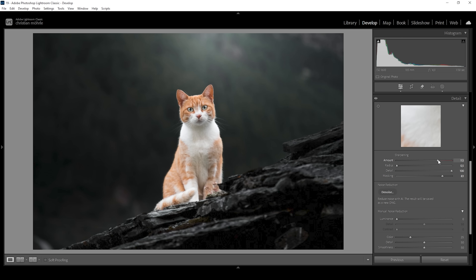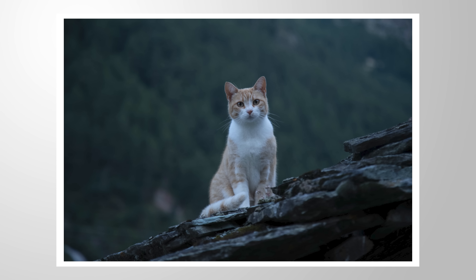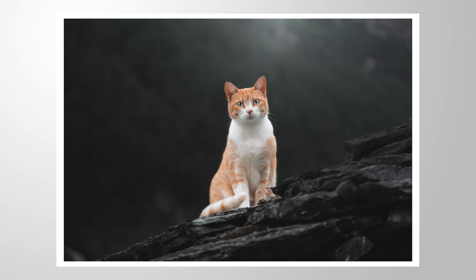And here we have the finished image. So although this was something completely different, I think the editing for this shot was super, super interesting — made a lot of fun. If you have any questions or want to add anything, let me know in the comments. Thank you so much for watching this video, we'll see you in the next one.